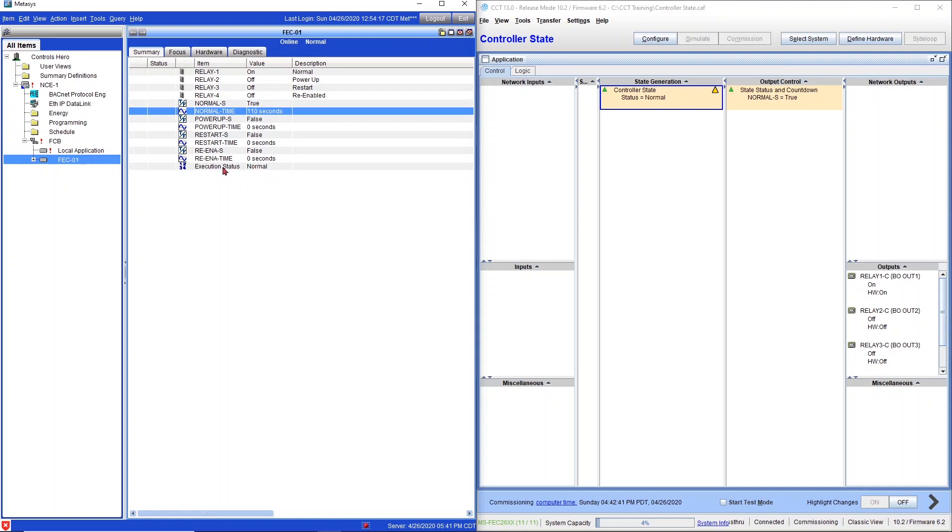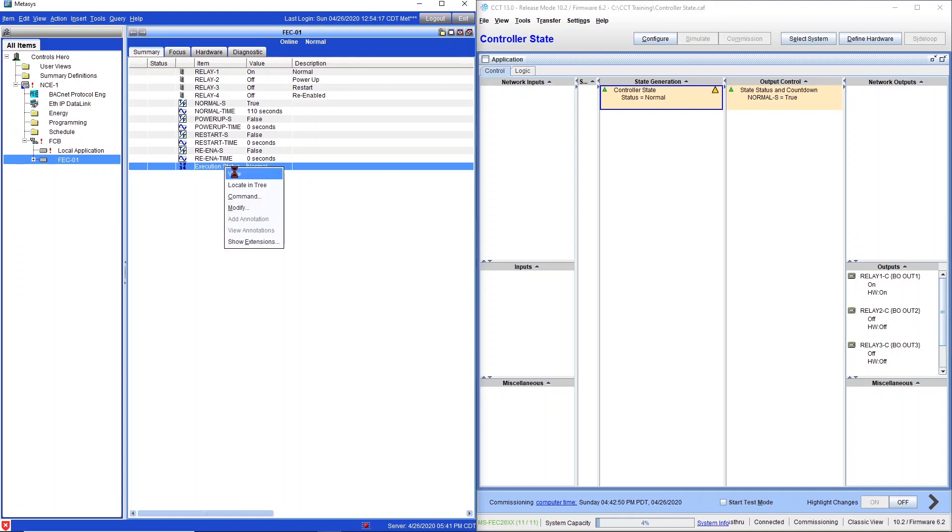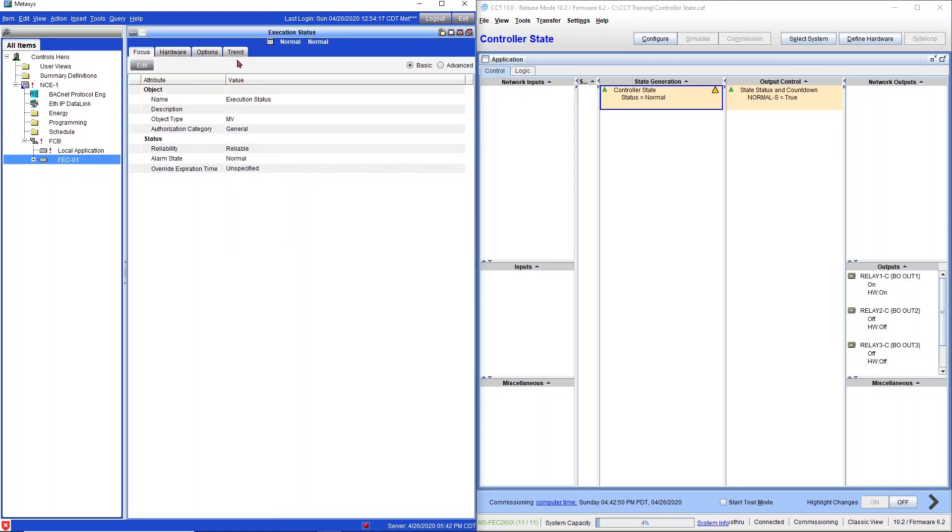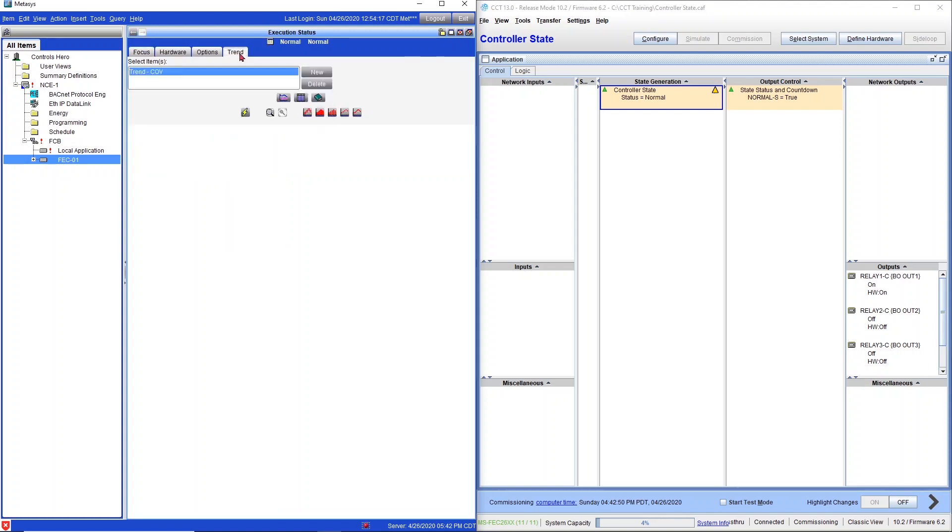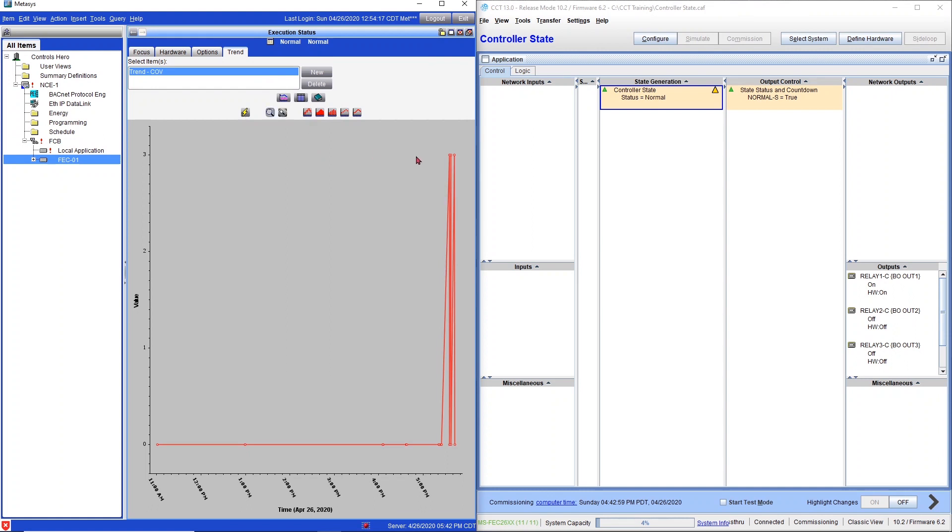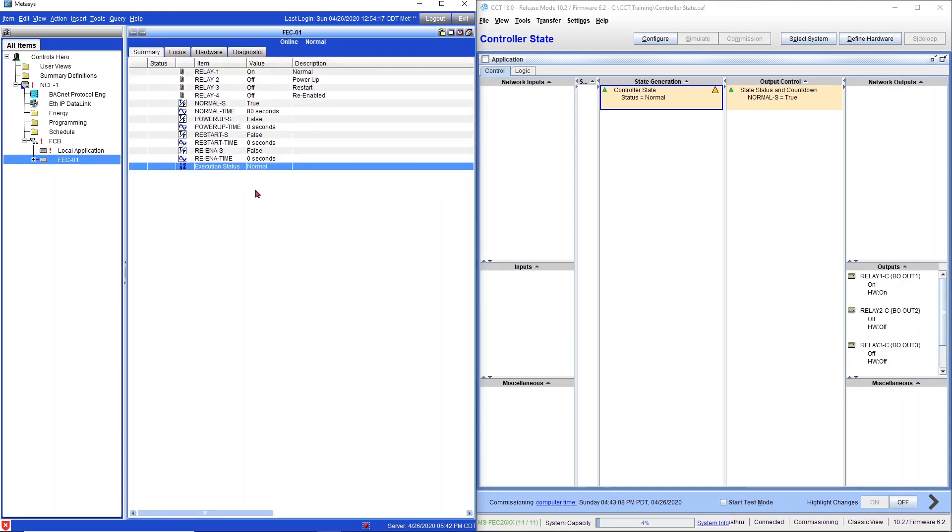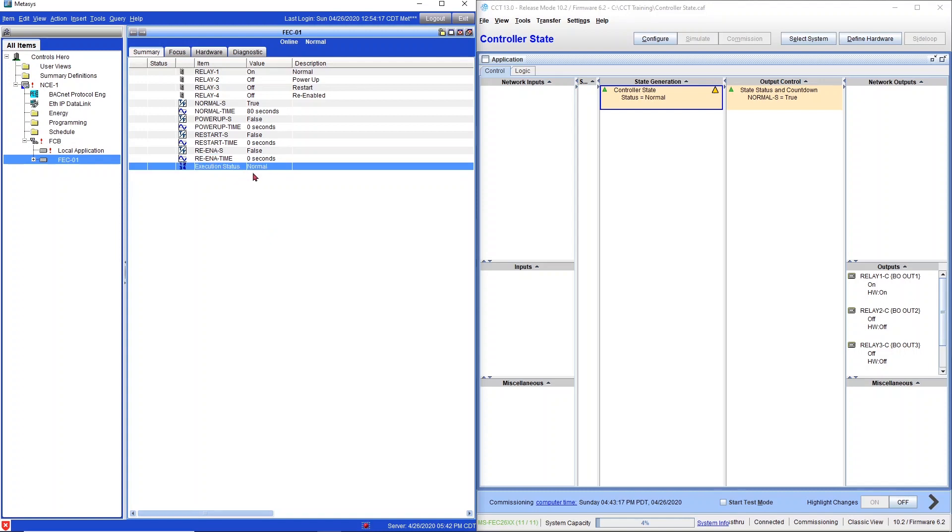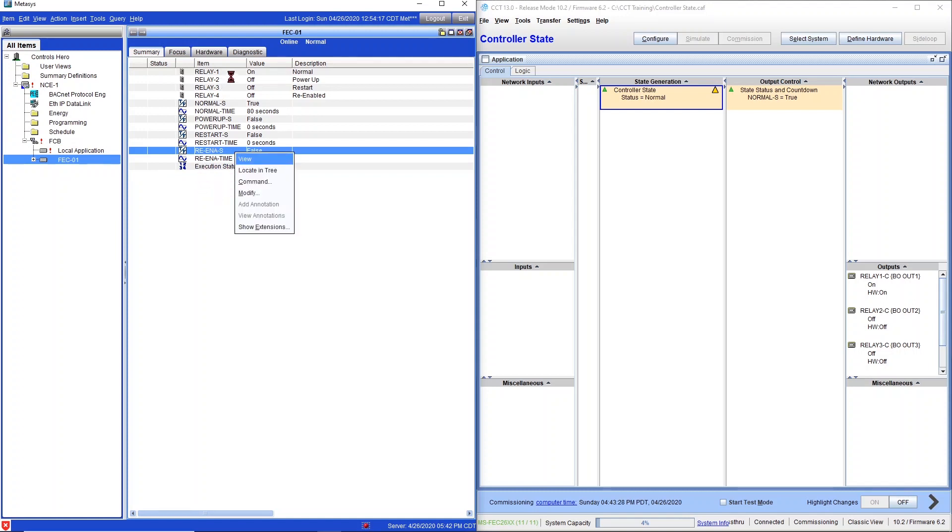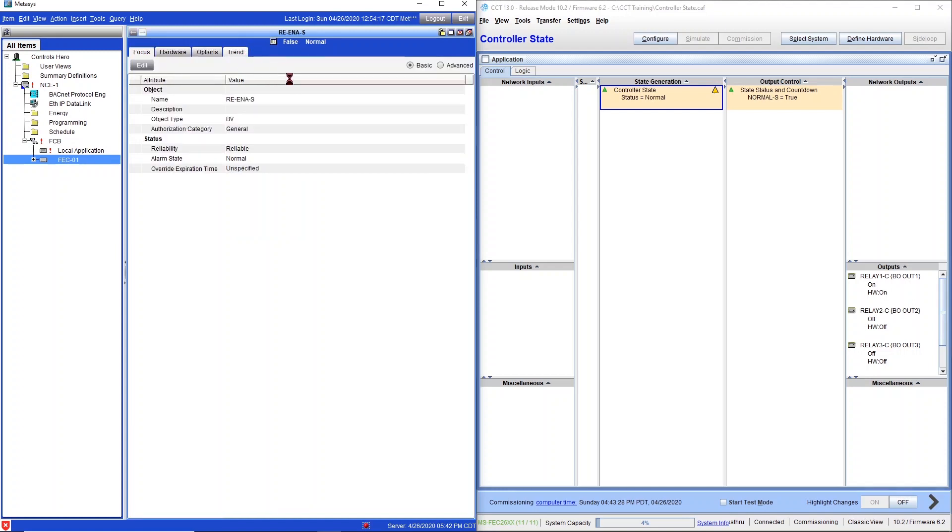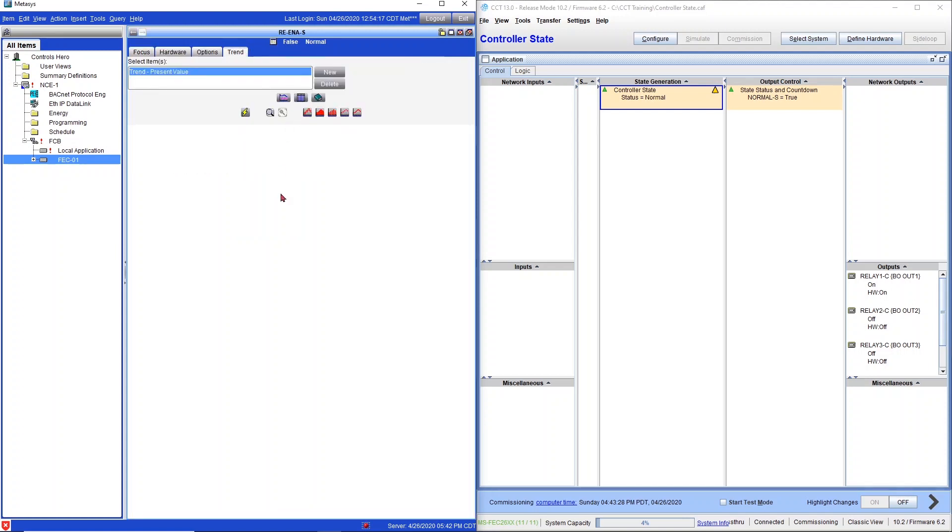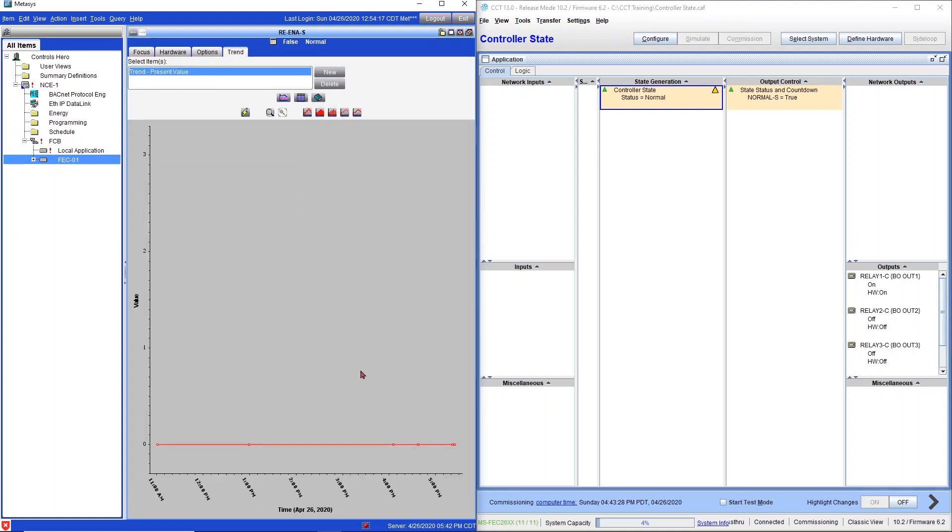Right-click, view trend. So the execution module actually recorded a change. I did a test before, so that's why you see three. So re-enable, it actually recorded. This status is actually connected to my CCT logic and my re-enable status didn't get triggered. So let's right-click on it, view trend. And nothing.